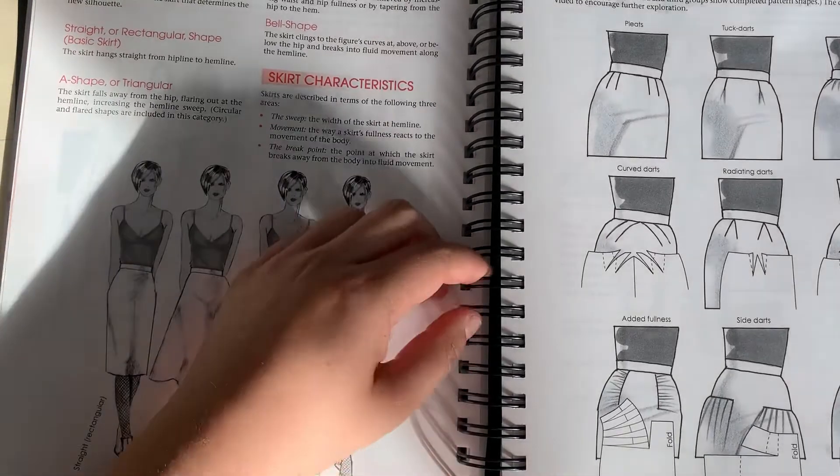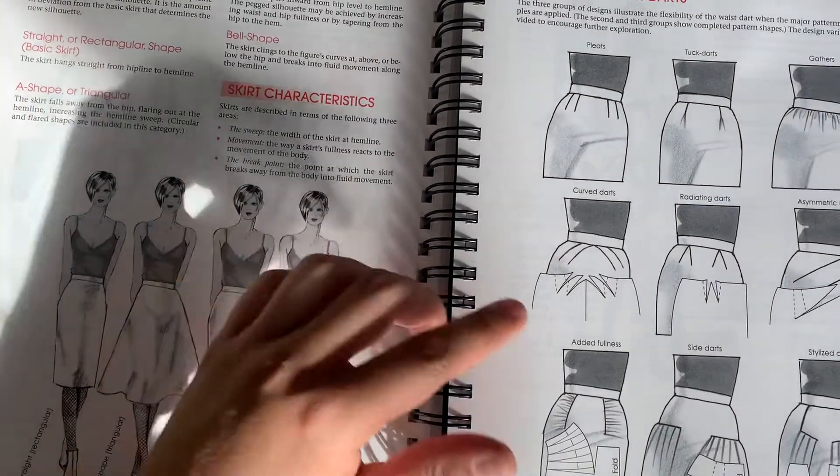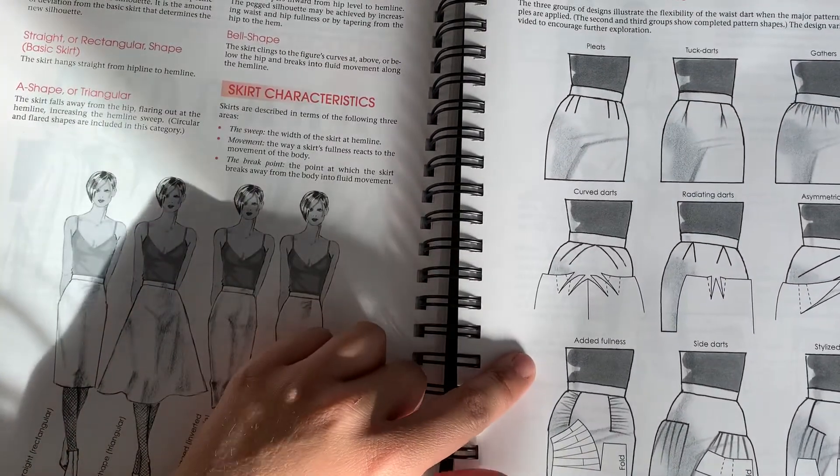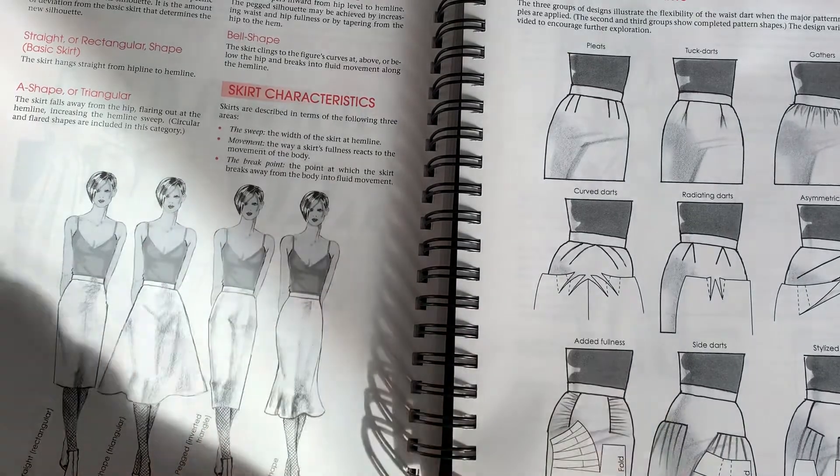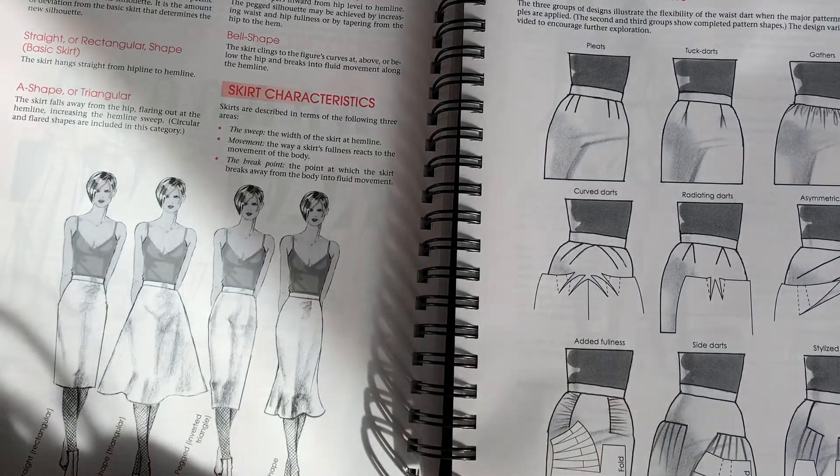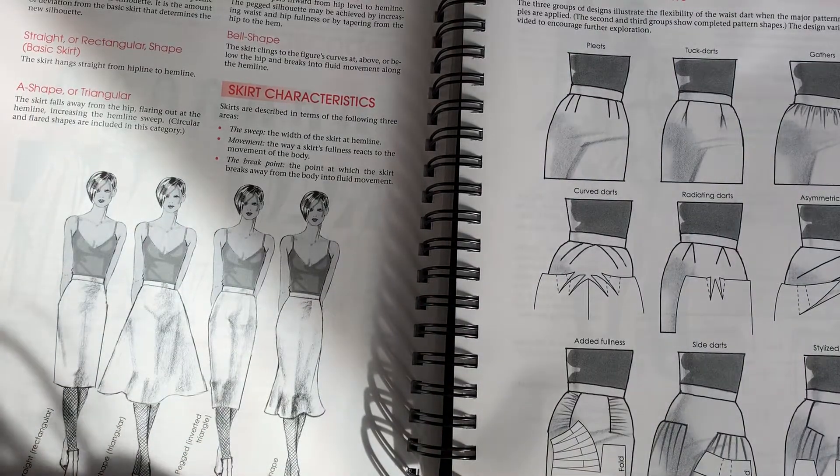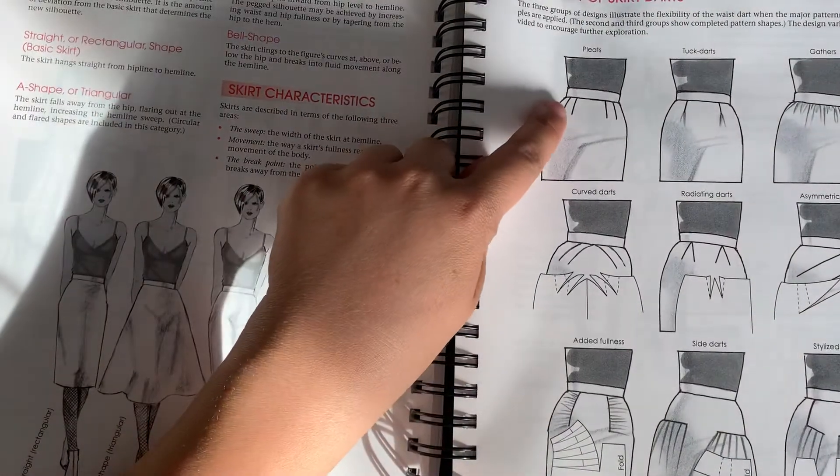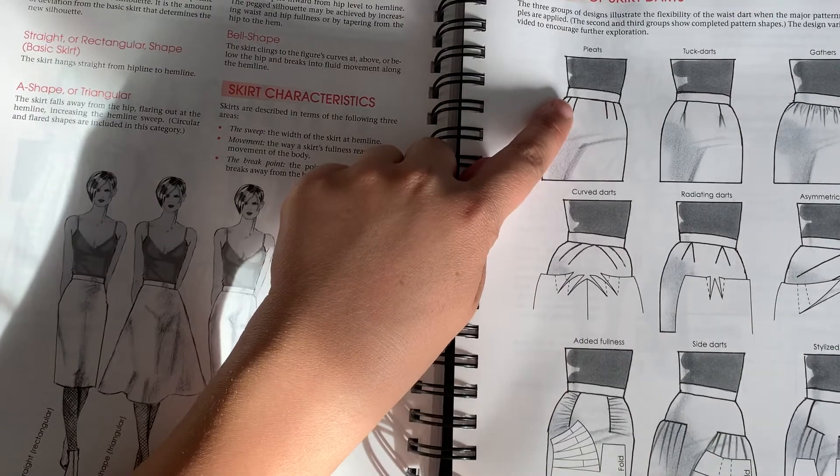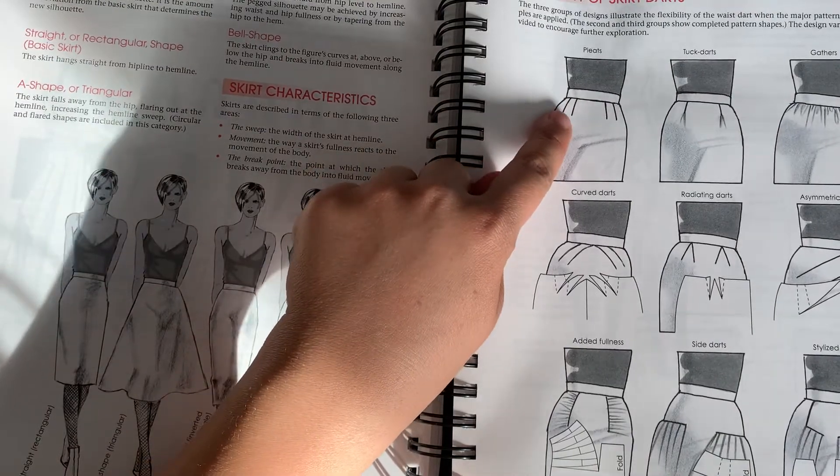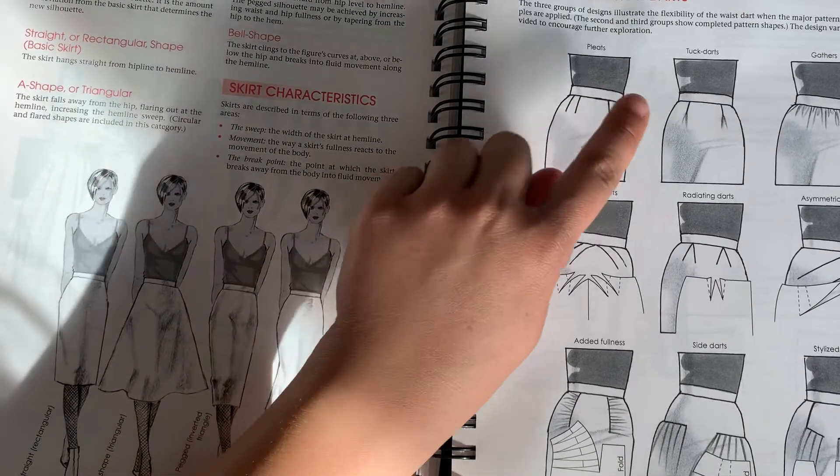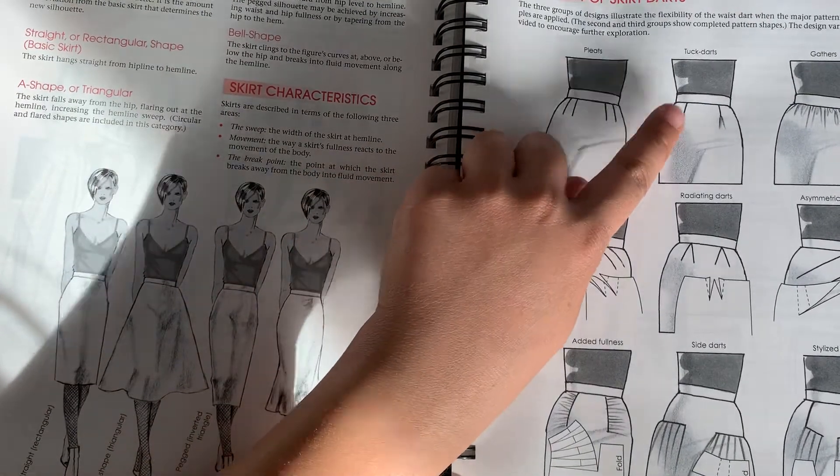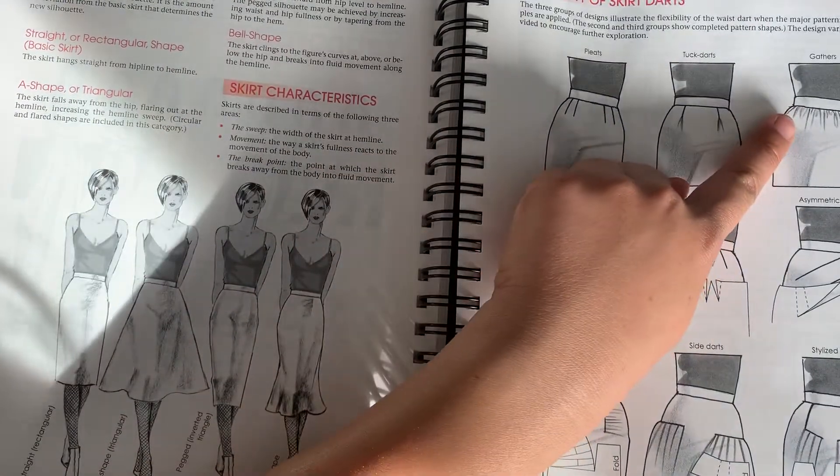And then you can see here that the flexibility of darts is pretty vast. You can change the darts on skirts pretty easily. You can keep that dart shape, you can create pleats, tucks, gatherings really easy.